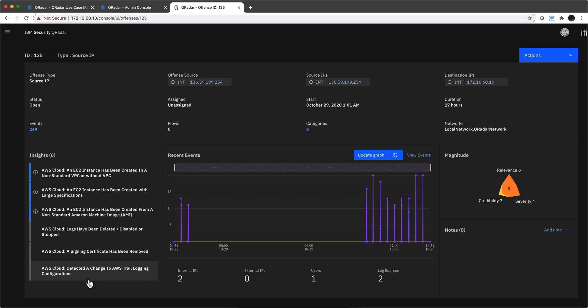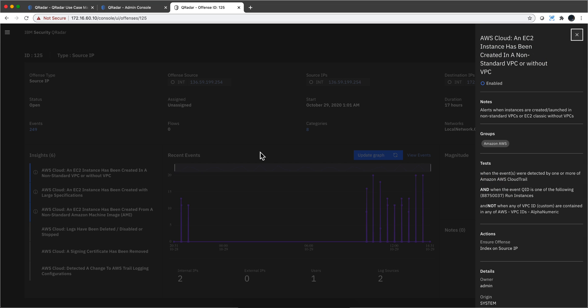In this particular case we have six rules that — in Curator terms — contributed to this offense. Let's take any one of them; let's take the first one. If we click in there we get a glance of what this offense looks like. These are the test conditions.